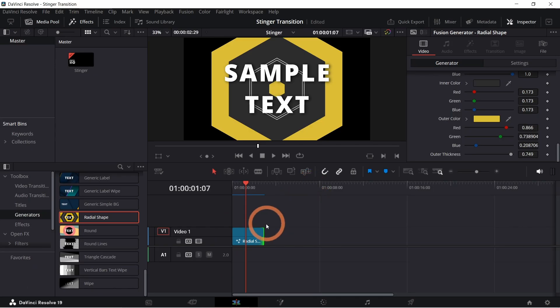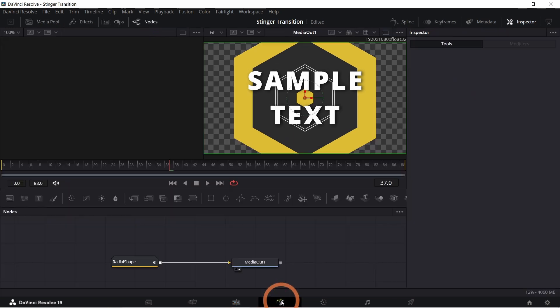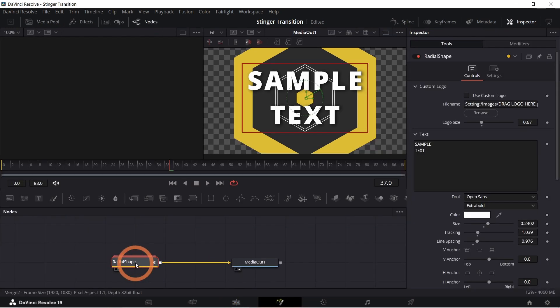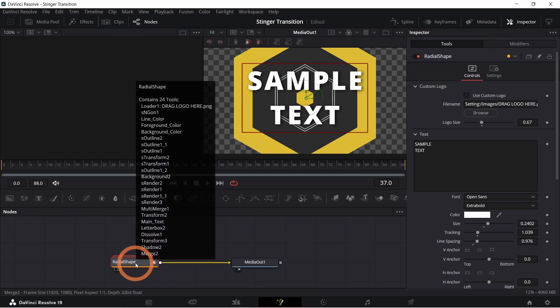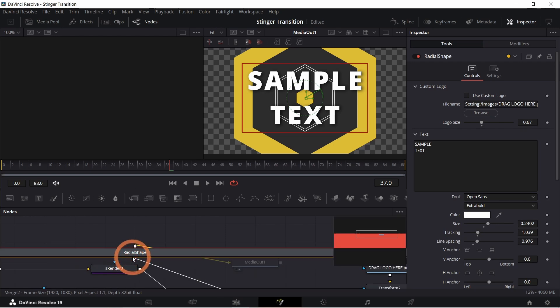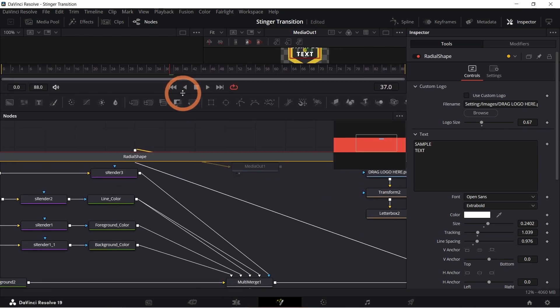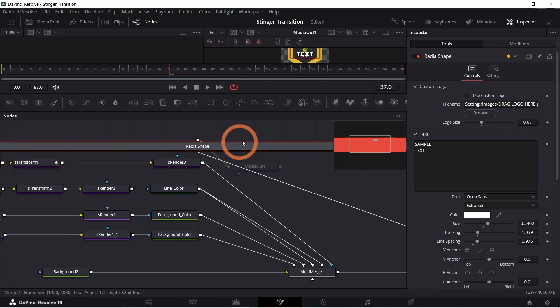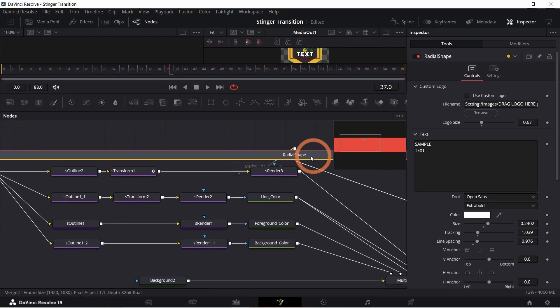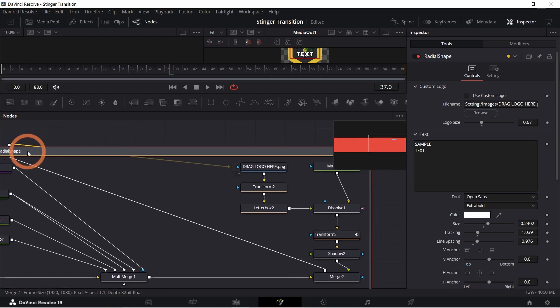If you want to make more advanced customizations you can select the stinger and go into the fusion page. This part's a bit more advanced so if you're comfortable with fusion feel free to experiment with different effects or animations. For this video we're just sticking to the basics.